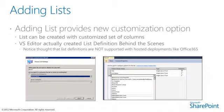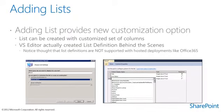By selecting reuse existing list, you are simply creating a list instance based on one of the built-in list types such as announcements, contacts, or tasks.